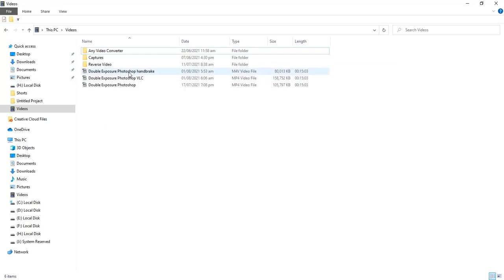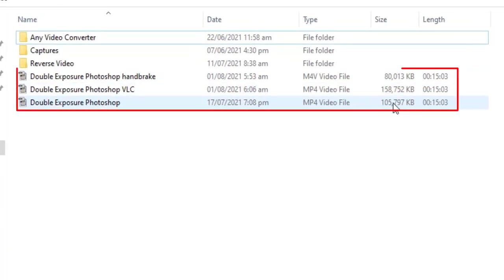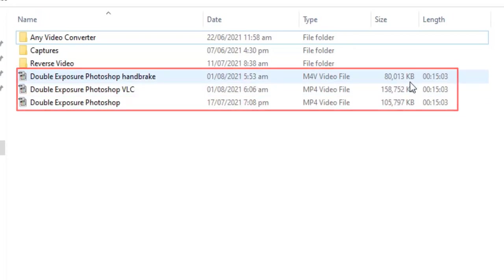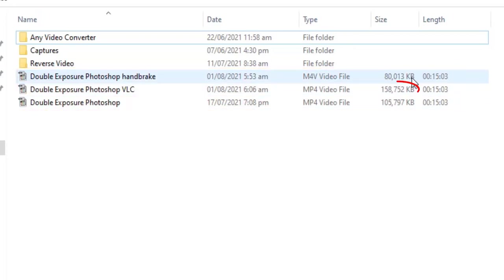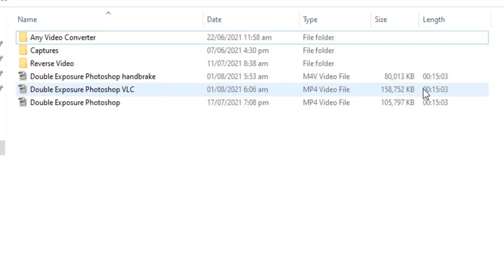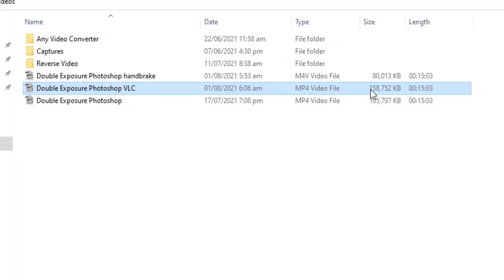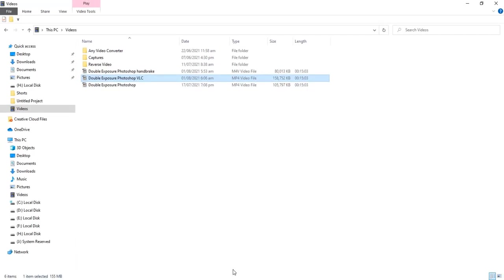It is 80 megabytes after compressing with handbrake. But VLC increase size to 158 megabytes. Because we didn't apply any codec in VLC.